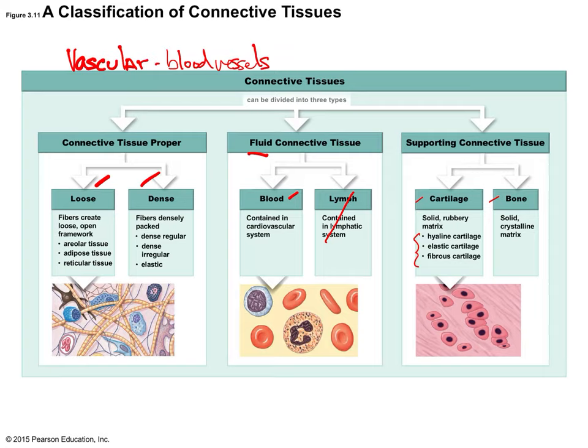Connective tissue is not on any surfaces — that's the job of epithelial tissue. It's underneath other tissues, providing support for cells and organs, like scaffolding. The cells are widely separated by an extracellular matrix, so instead of being cell-to-cell like epithelial tissue, these cells are wider and spread apart.